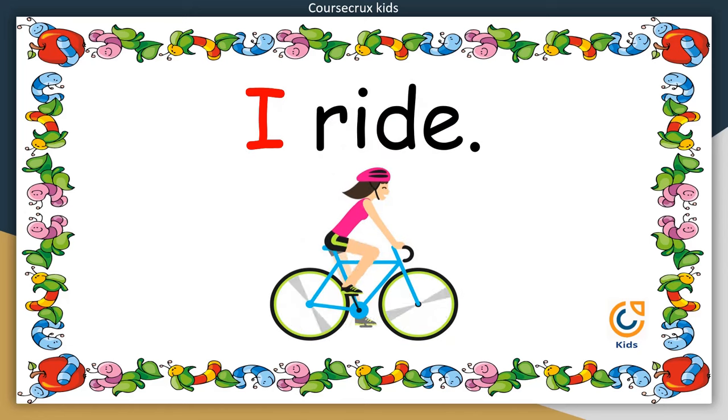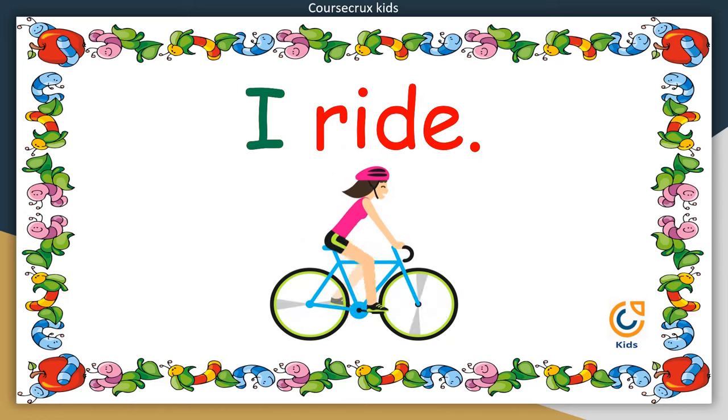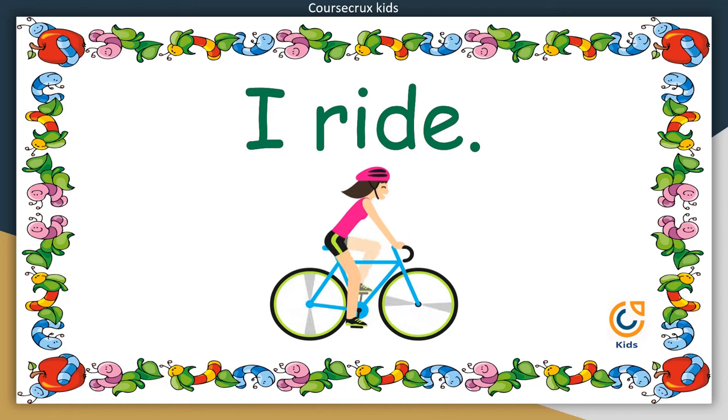I ride. मैं सवारी करती हूं. Your turn now.